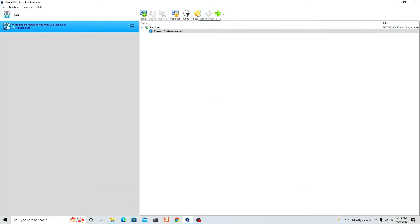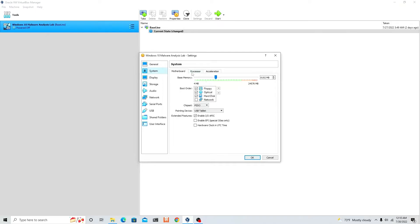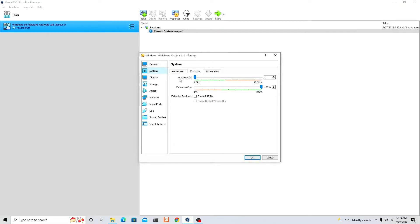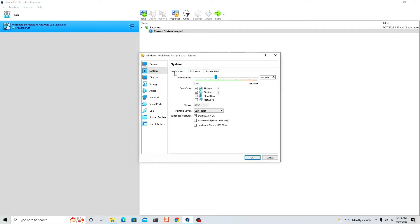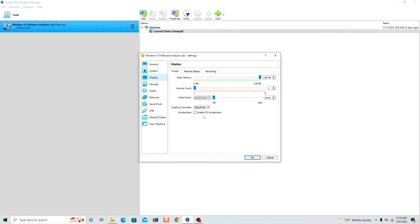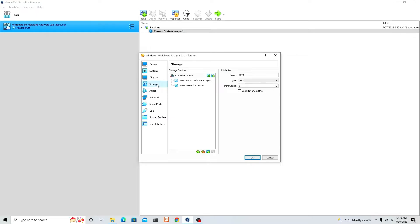Click Settings — make sure you have it selected, you'll see it highlighted blue — then click Settings. Go to System, then go to Processor. If you want to make your virtual machine a little bit faster, I recommend bumping it up to two. Leave Acceleration and Motherboard alone. Then go to Display and enable 3D Acceleration, and drag the video memory all the way to the right to 256. Leave Remote Display and Recording.